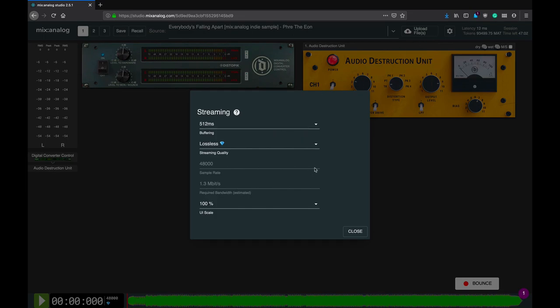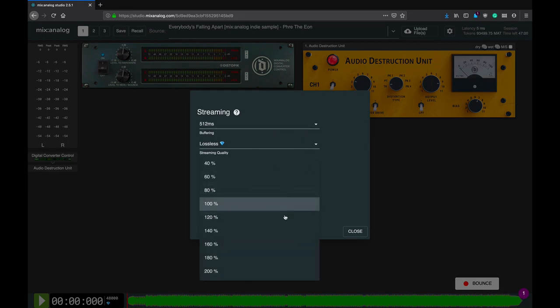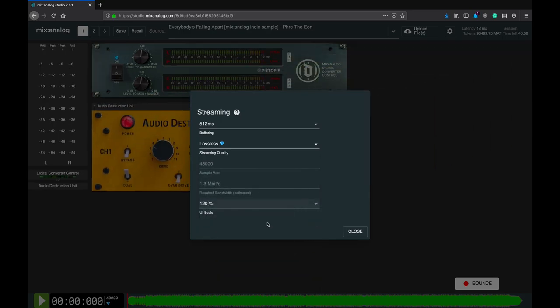At first, the controls might seem a bit confusing or maybe even intimidating. So, let's take a closer look at them.